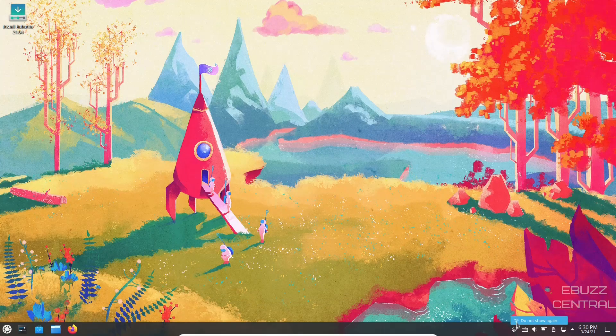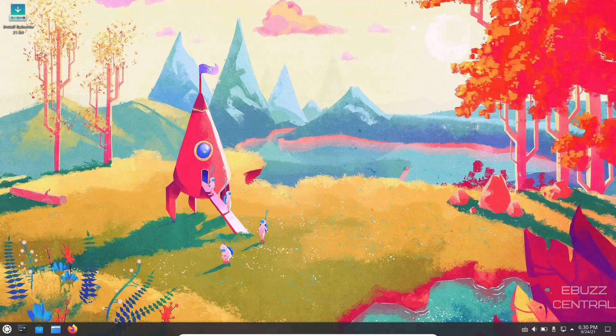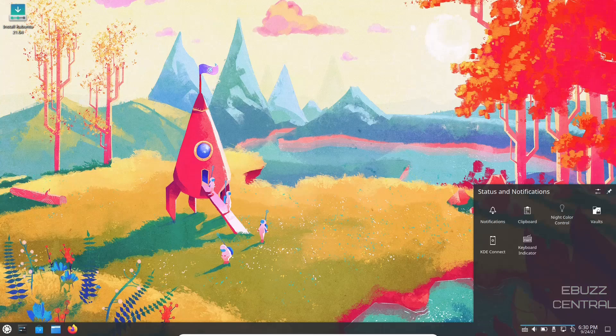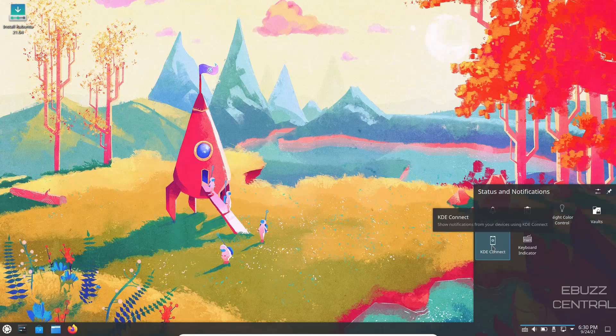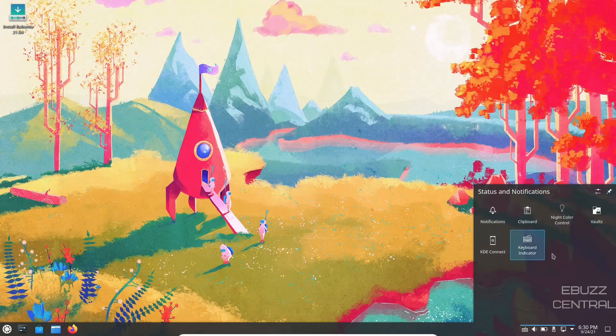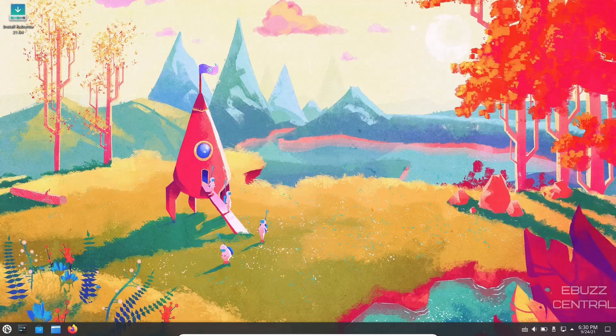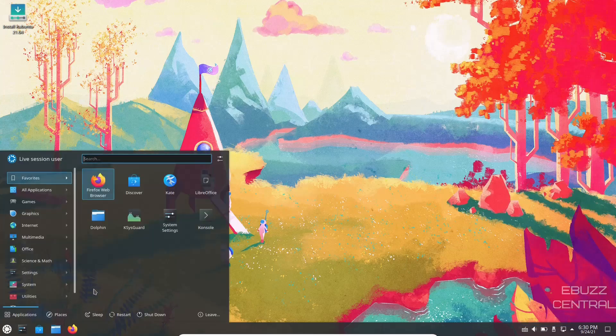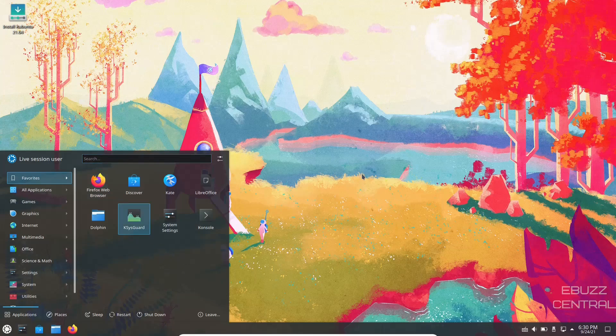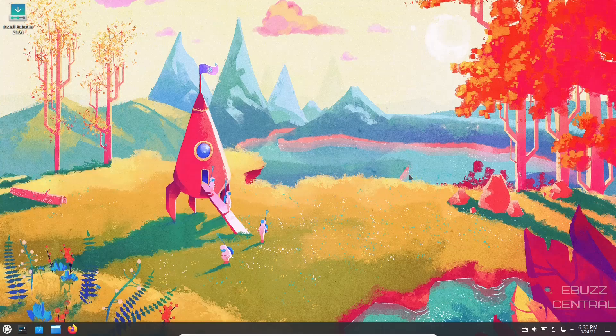You get one panel, it's down on the bottom. It's got your show desktops, your date and time, your hidden icons for your notifications, clipboard, night color control, vaults, keyboard indicator, KDE Connect. Plus I like the little bit of transparency you get on the panel. It goes all the way across, it goes on the pop-ups, and it is included in the menu as well.